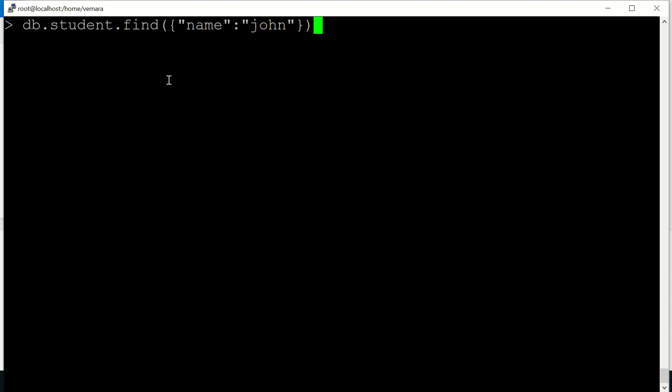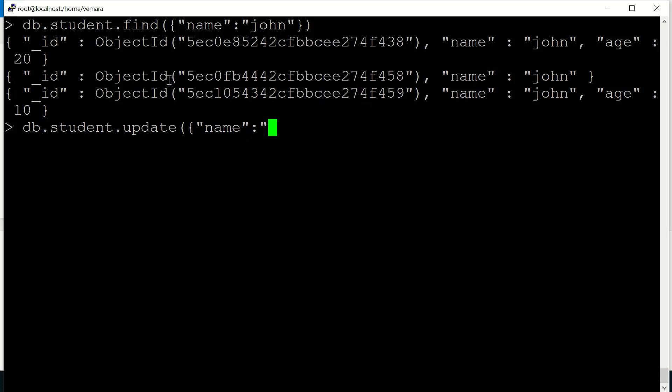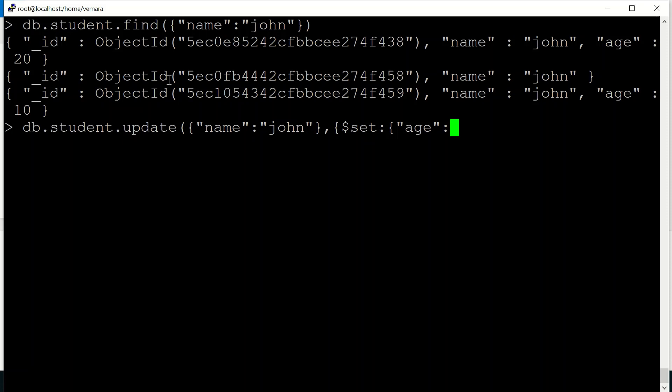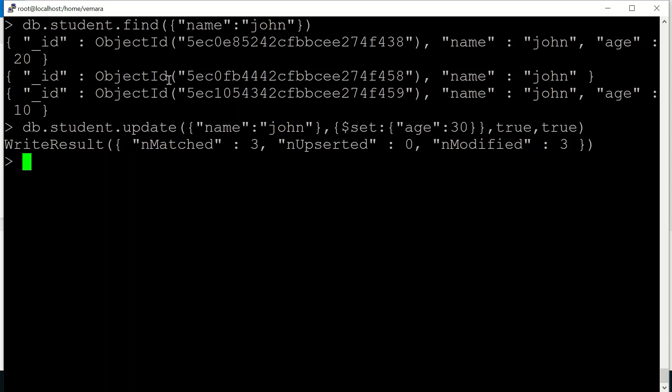So for example, in my student collection, there are three documents with name john. So if I try to do an update for name john and I try to set age as 30. And if I set upsert as true and the second parameter multi also as true. So you can see three documents have been matched and all the three have been modified.